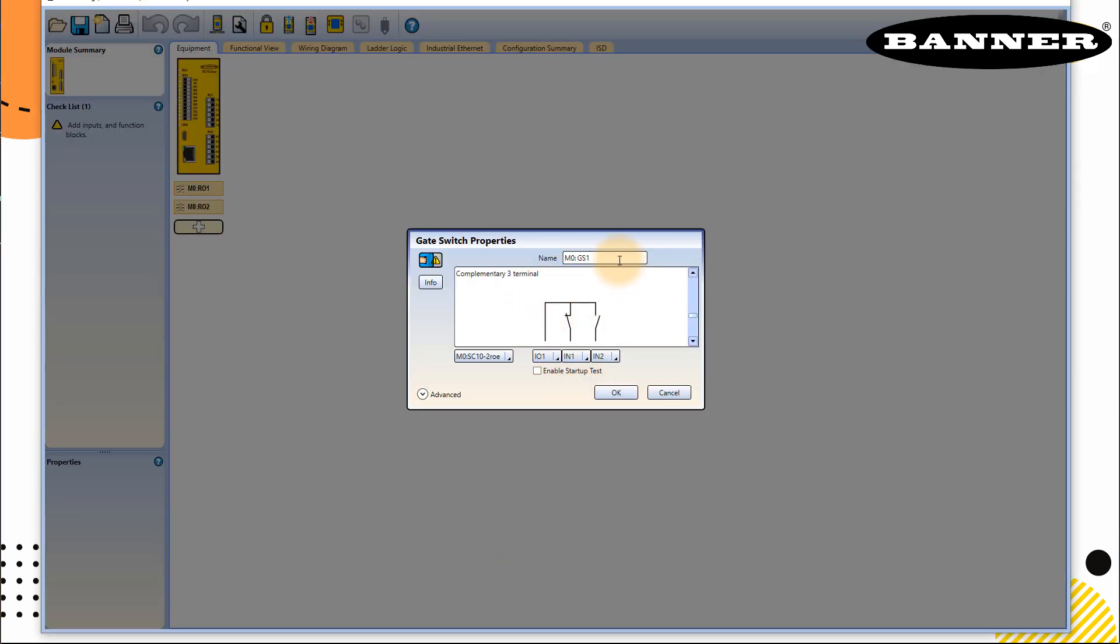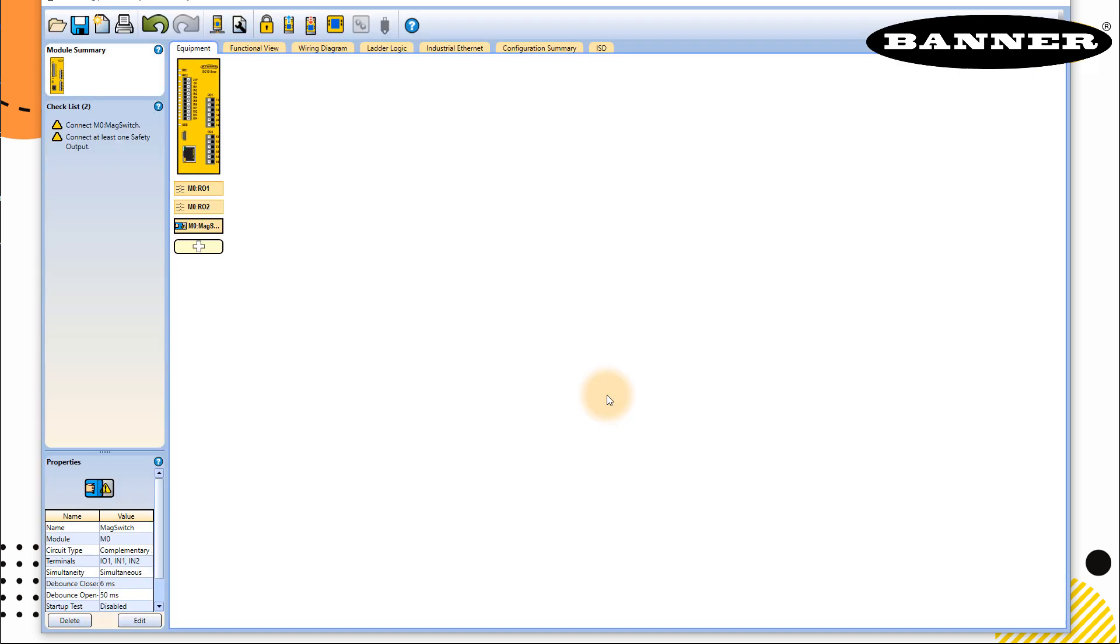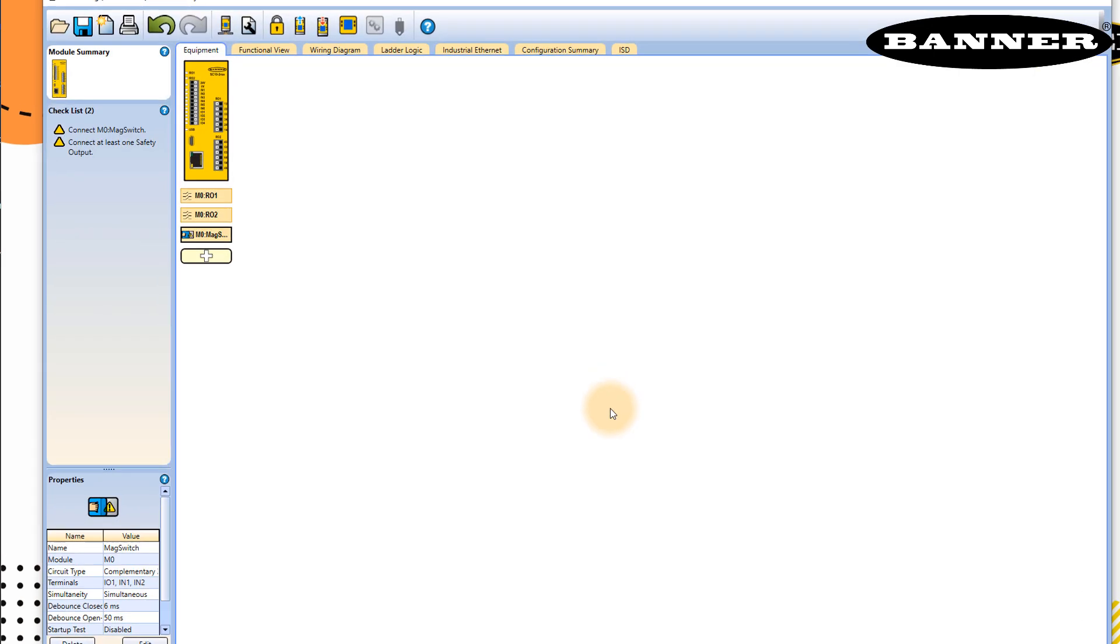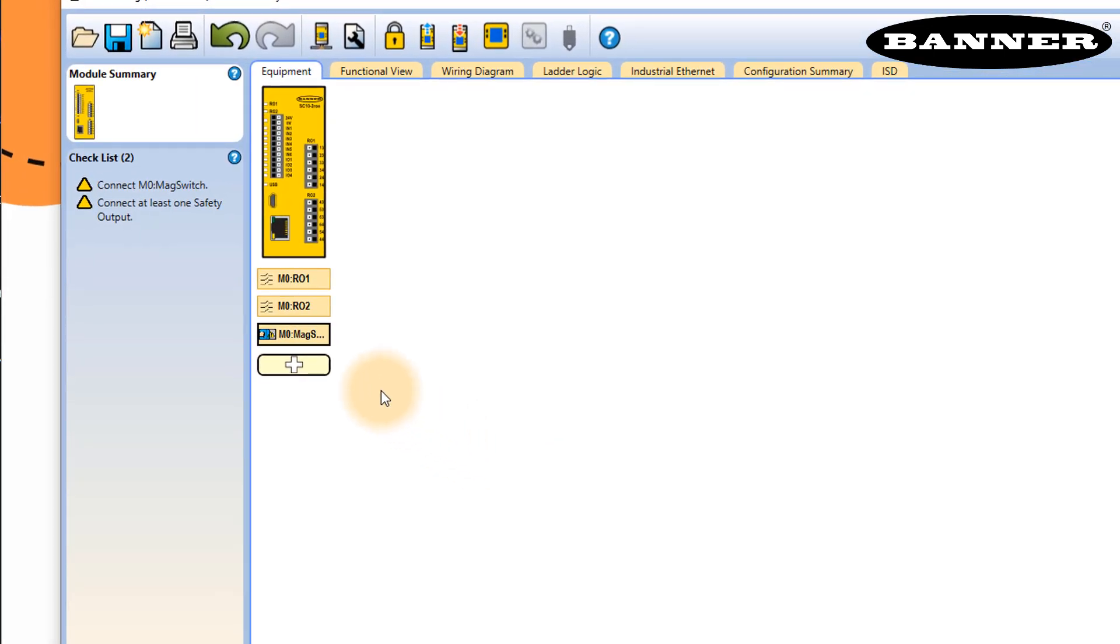So if you want, you can put some name here you want to give to your sensor. So I will write mag switch, magnetic switch, and click OK. Once you do that, you will see your input is defined here.